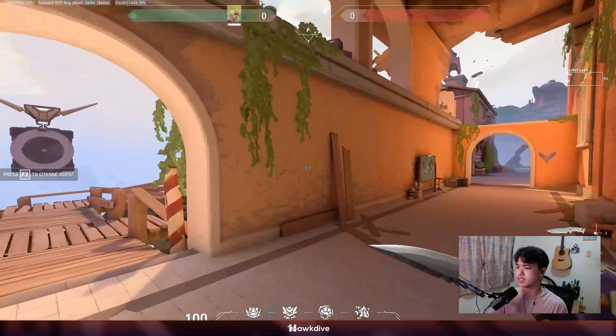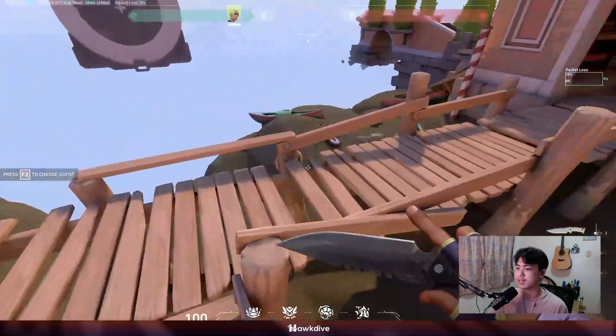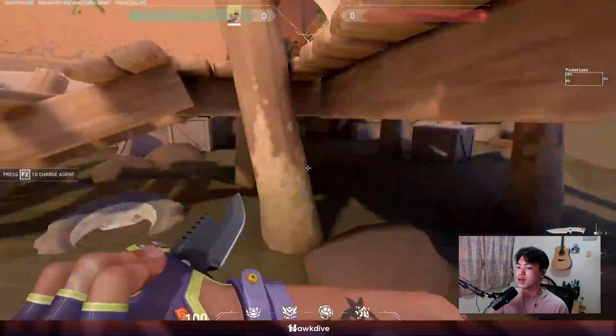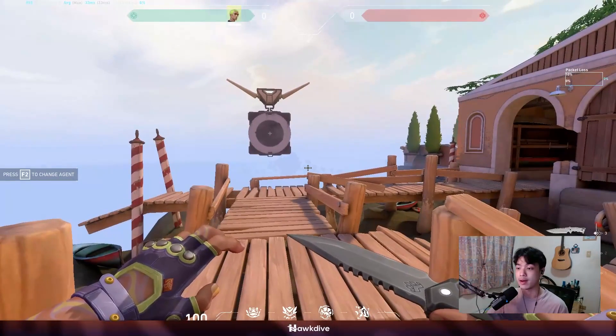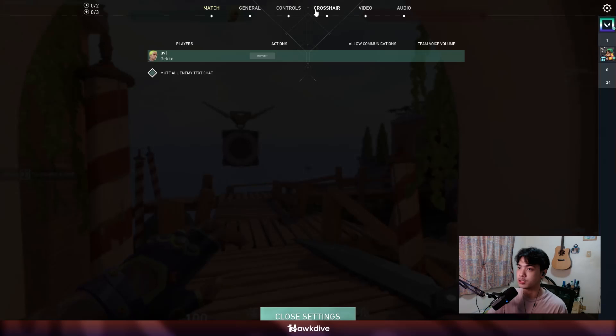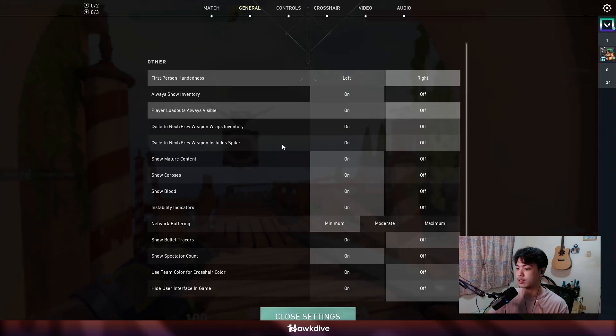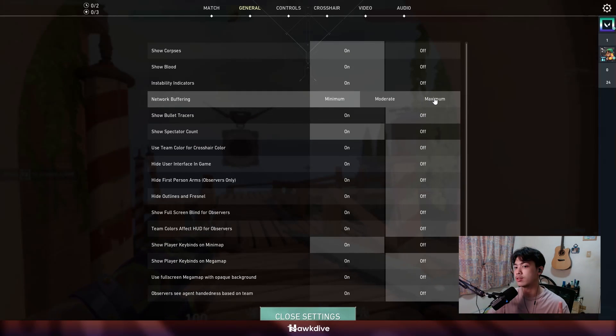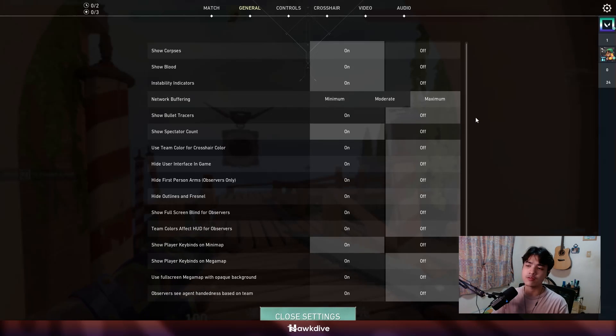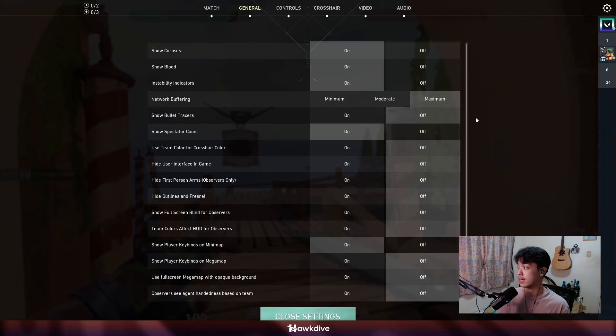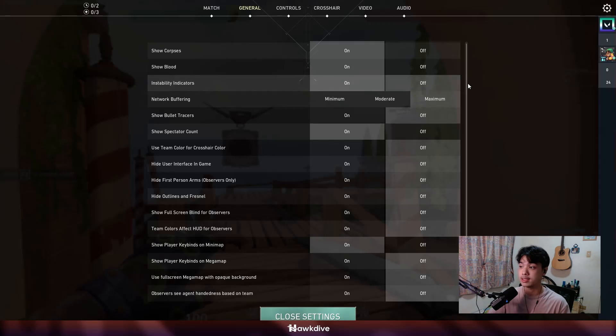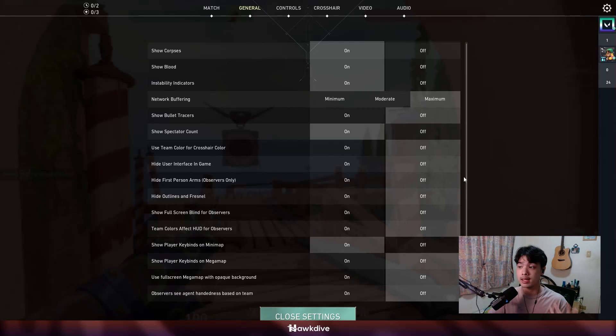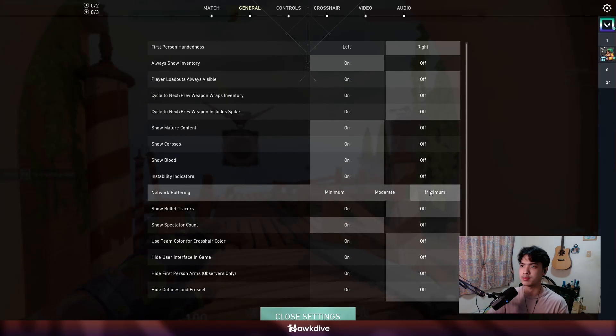So how do you maximize the game performance? The first thing that we're going to do is, of course, the in-game settings. Let me hop into my settings by pressing escape, going into general settings, and scroll down. Right here, you're going to be seeing something called network buffering. I would like you to put it on the maximum, but it's not for your FPS, but instead for your gameplay.